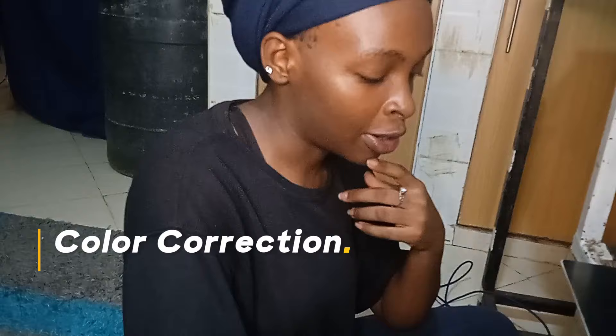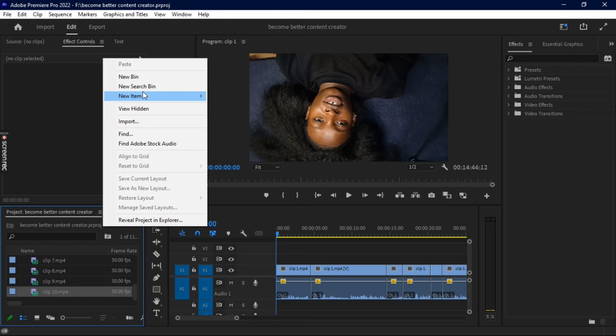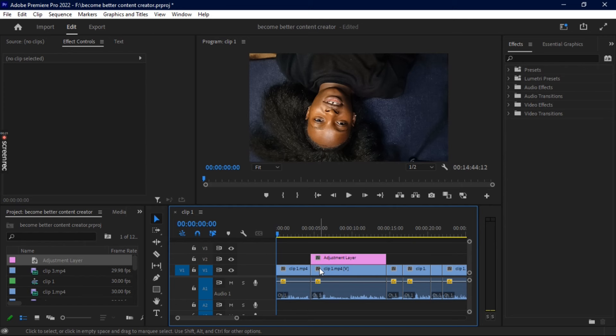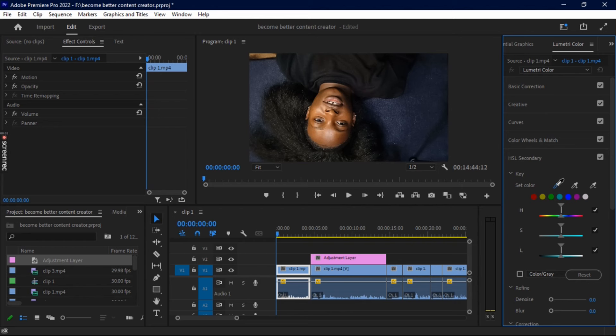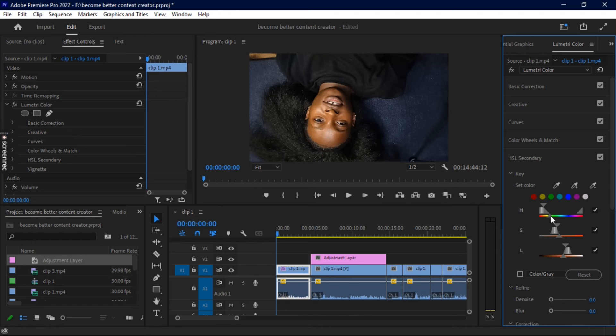The second thing I usually do to my videos is color correcting. It's really important because it synchronizes the colors present in your video. On Premiere Pro, I add an adjustment layer — that's important because it helps me synchronize all the changes across clips. Then I go to Lumetri Color. The first thing is to do skin tone color correction. I feel this is the best way for me because it captures everything going on with my skin and I can adjust how I appear.